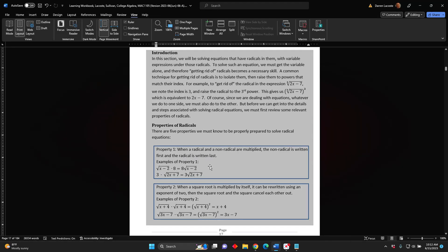Notice that the multiplication dot has been removed. 3 times the square root of the sum 2x plus 7 is equal to 3 times the square root of the sum 2x plus 7. Notice that the multiplication dot has been removed.